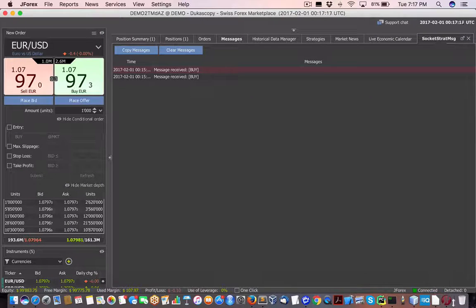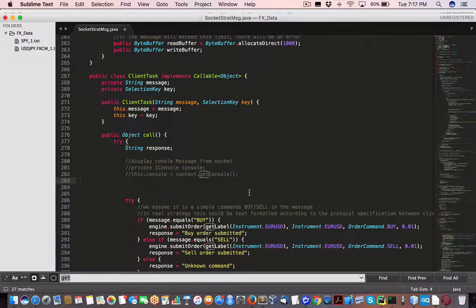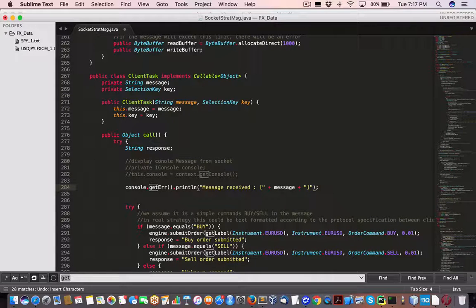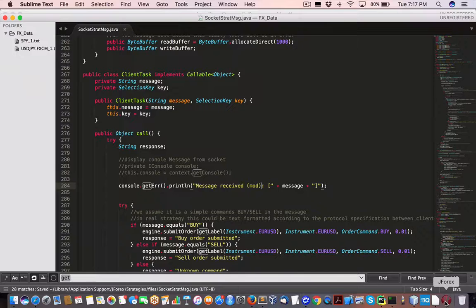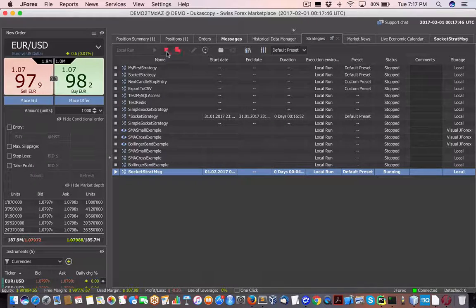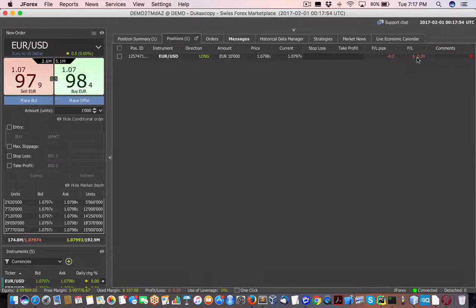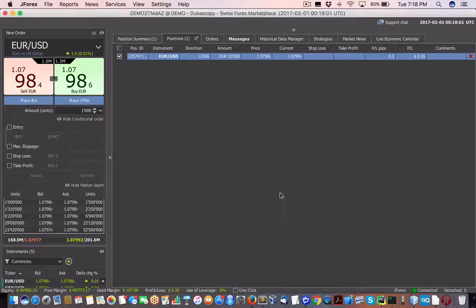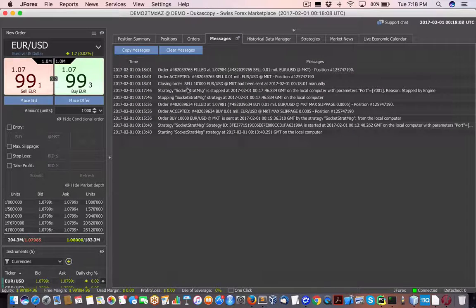Let me do a test to confirm that — I'll modify the message to make it more distinctive so we can see the distinction clearly. We've saved the modification. Now let me tear down everything: clear the messages, stop the strategy. I have an open position so I need to close it for the next session to work properly. Remember, this is just a demo — not real money.